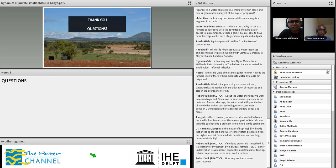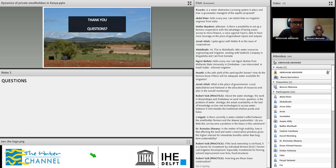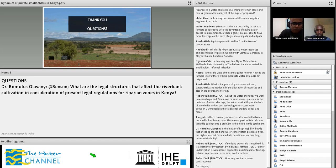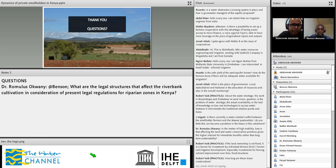Thank you, Benson, for the great presentation. We have a lot of questions already in. The first question is from Dr. Romulus Okwani who asks: what are the legal structures that affect riverbank cultivation, in consideration of the present legal regulations for riparian zones in Kenya?